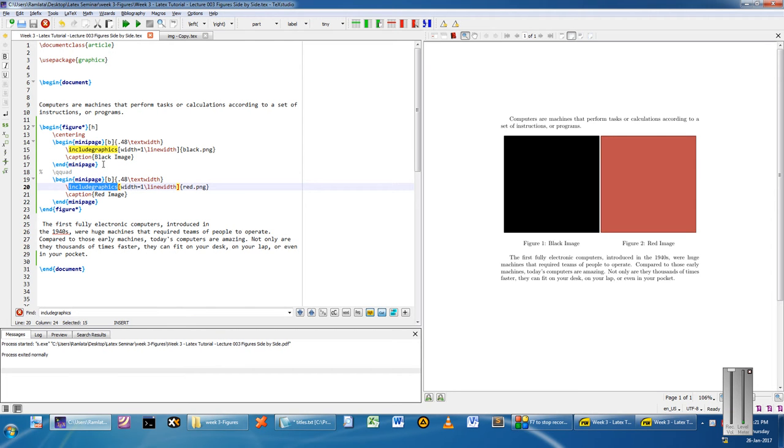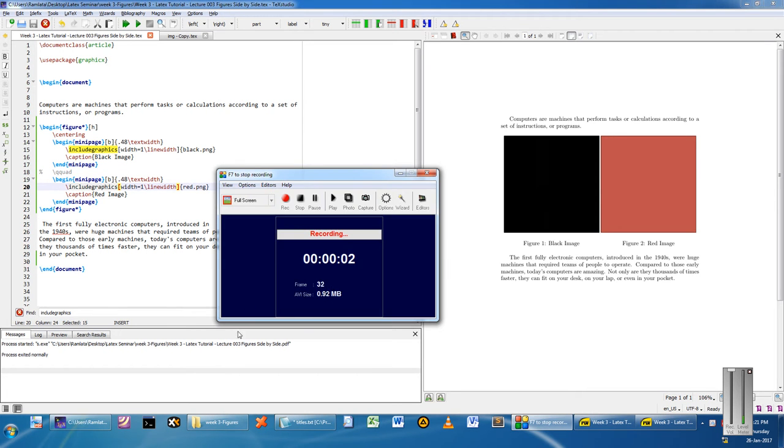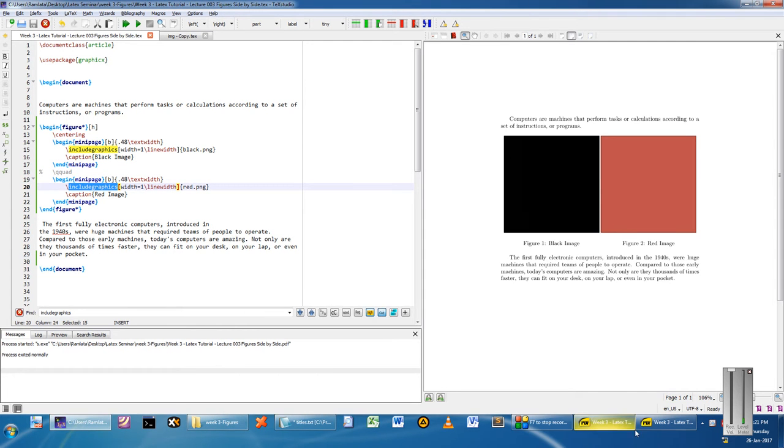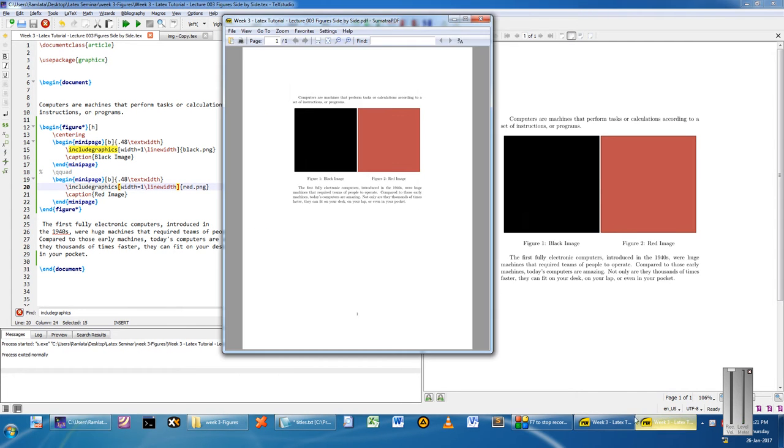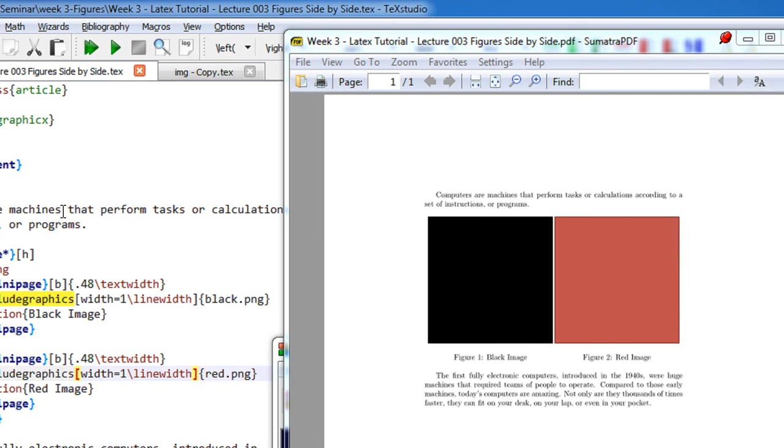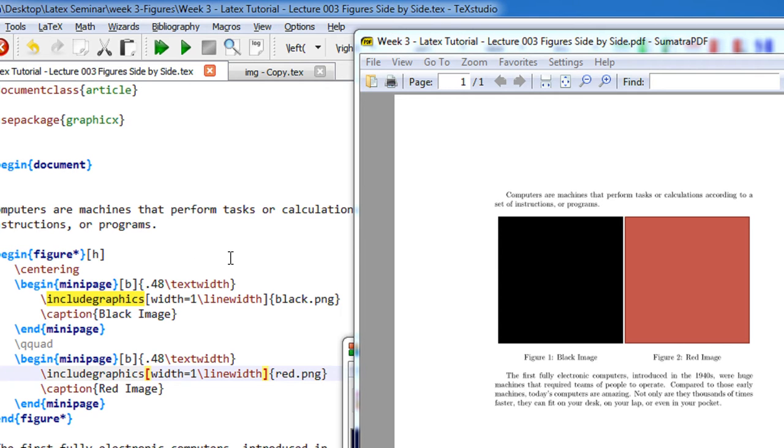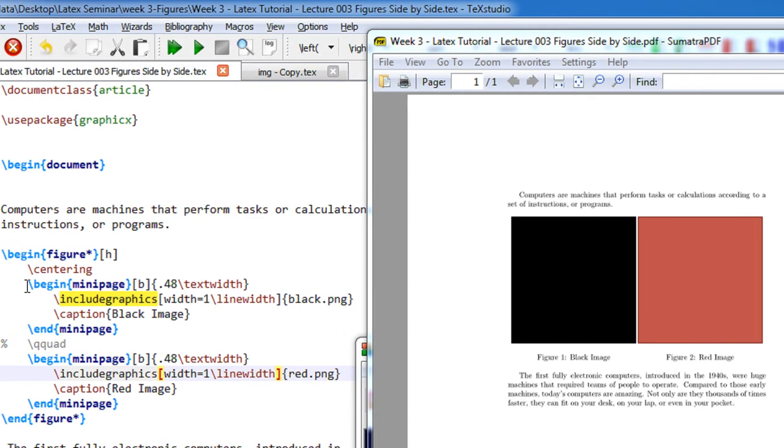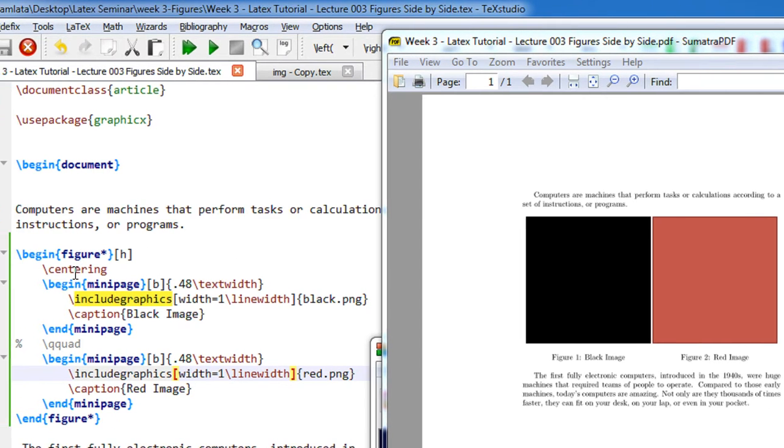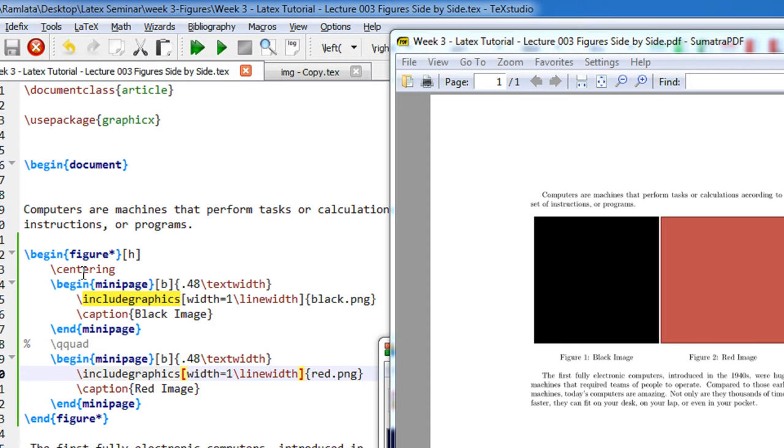Hi friends, welcome to another tutorial of Easy Video Series. In this video you are going to see how to place images side by side in LaTeX. In the previous two videos we just saw the images to be inserted one below the other. In this, basically, we will see how to place images side by side.